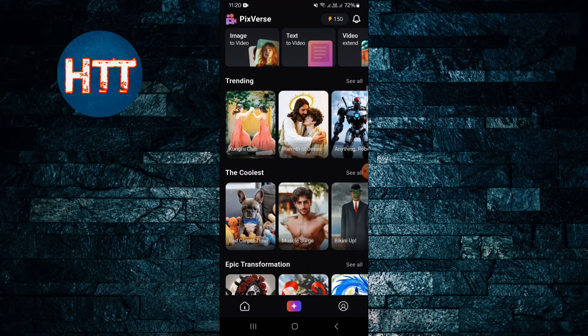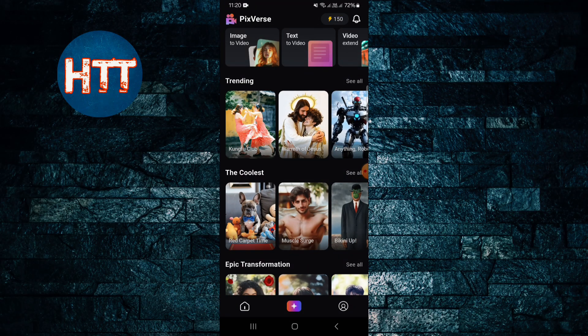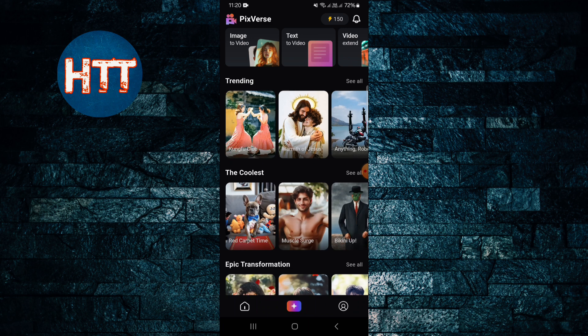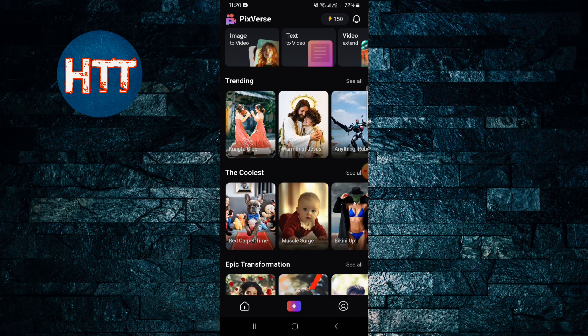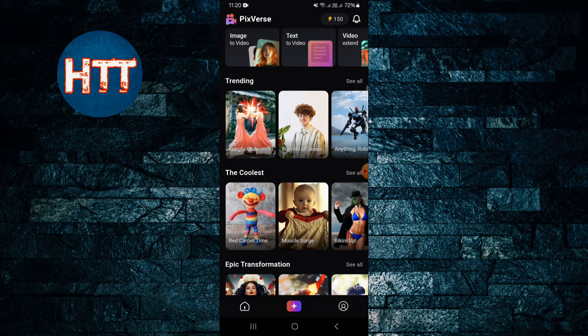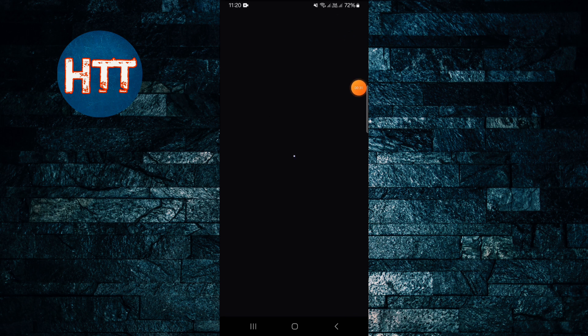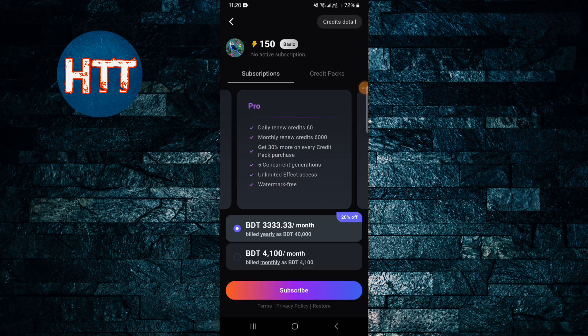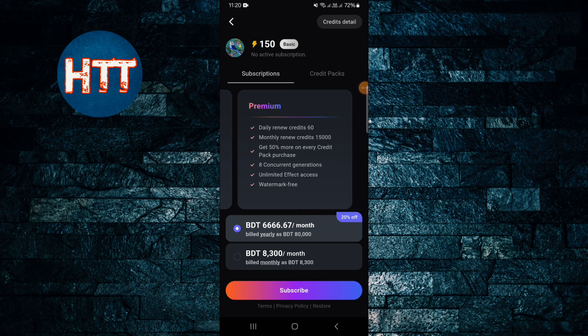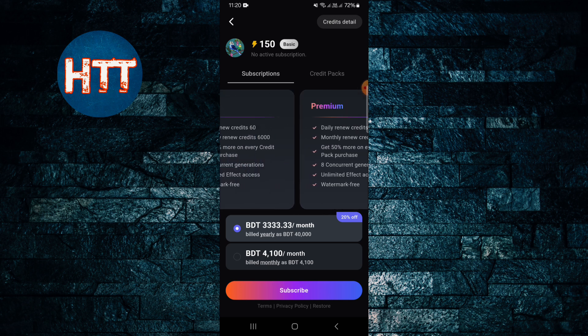To buy a subscription, first you need to tap your profile in the right bottom corner. Tap there — you can see 115, which is my credit — and then tap on Subscription. You can swipe right to see all the subscription options.